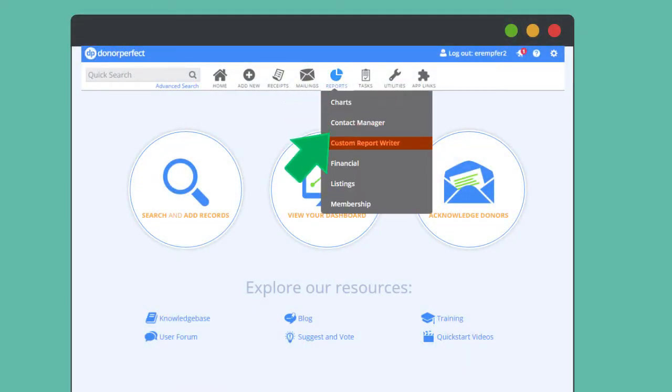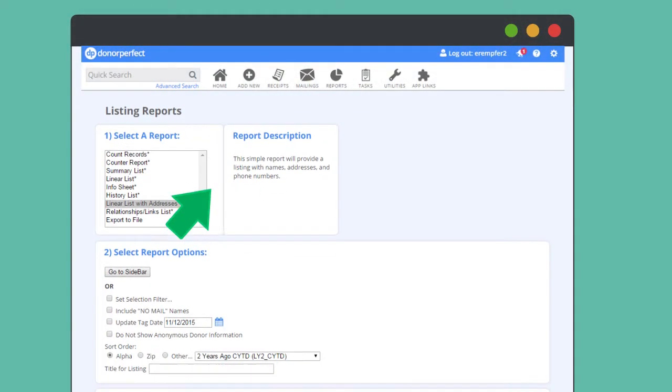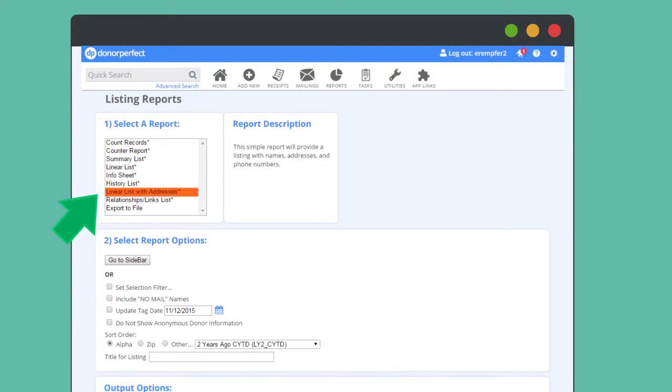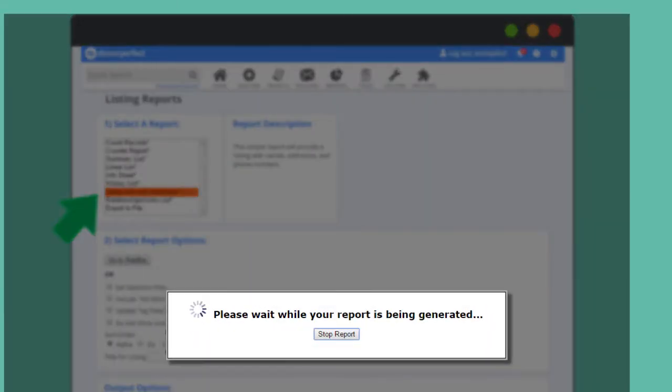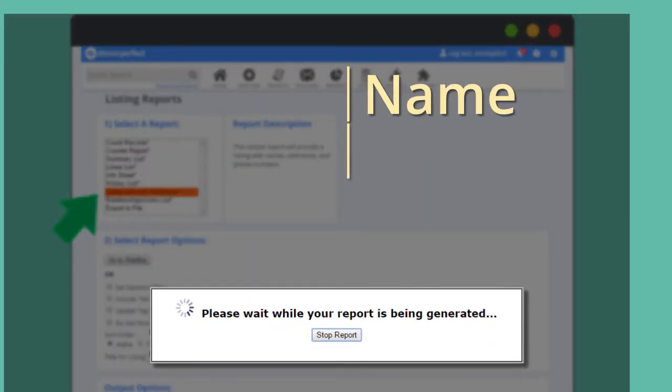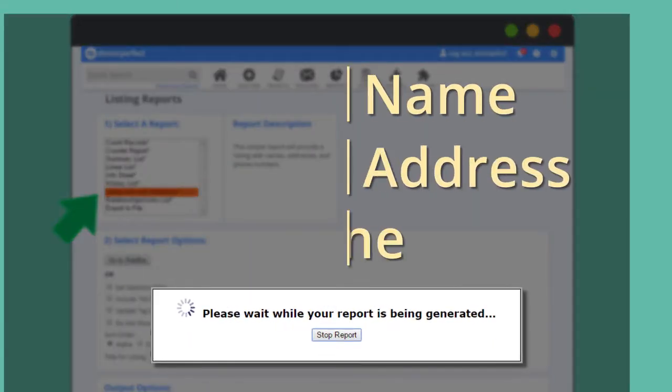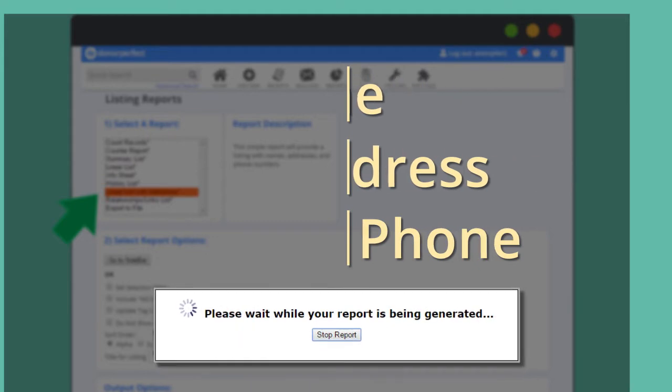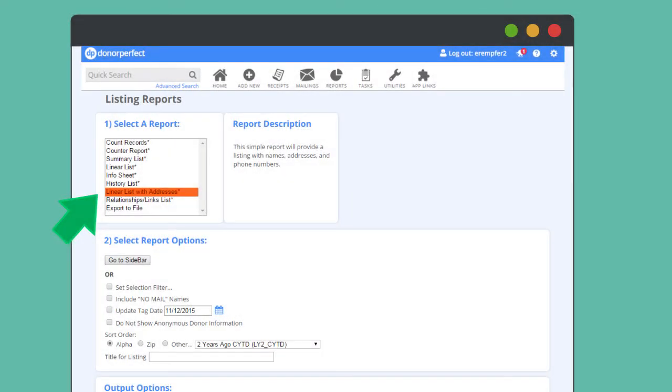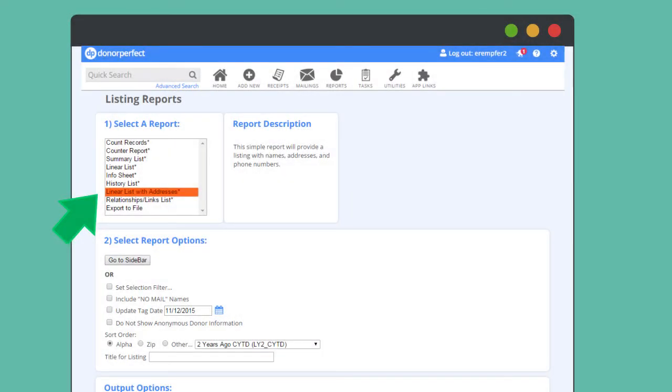To begin, go to Reports Listings and select the Linear List with Addresses report from Section 1. Running this report will create a list of the names, addresses, and phone numbers of your constituents. The next step is to narrow down the constituents who will be included in the list.